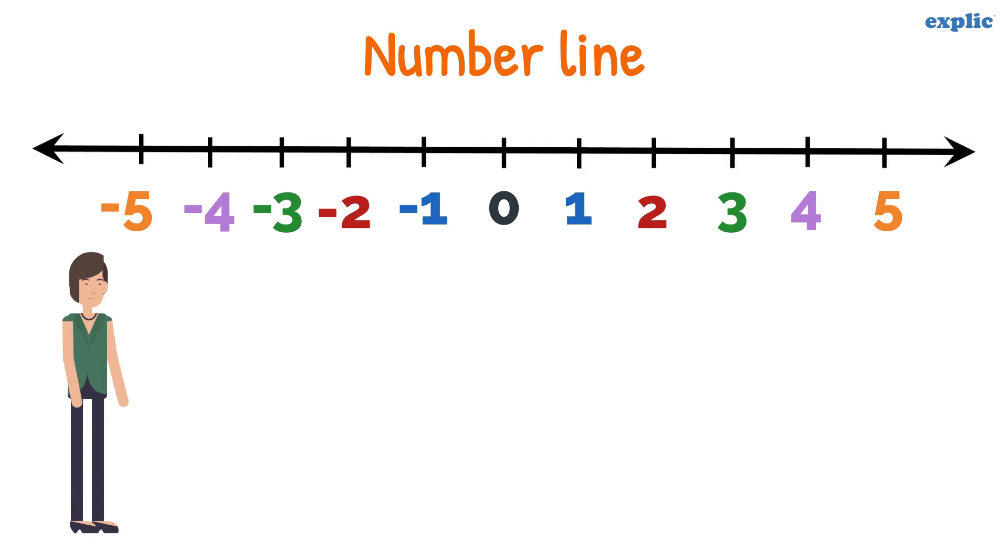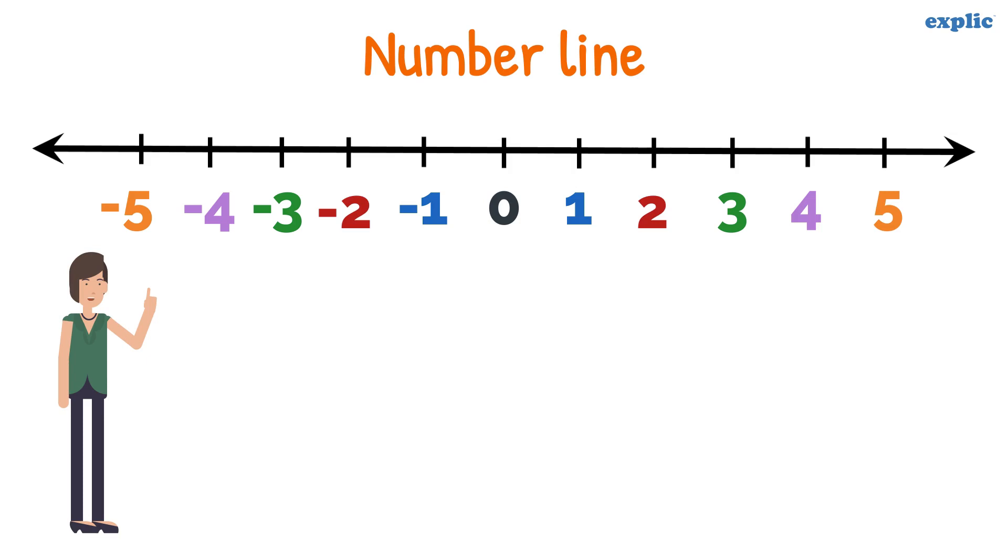As we know, a number line is a line that has numbers at equal intervals. Let's learn to multiply integers using a number line.